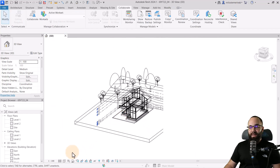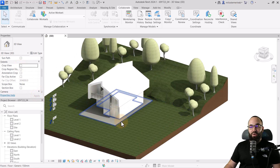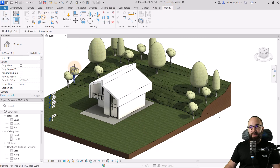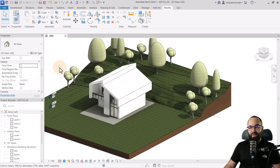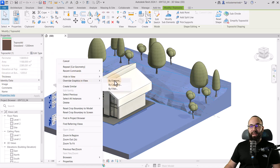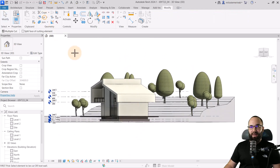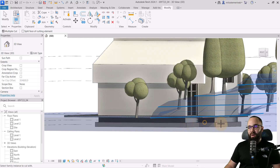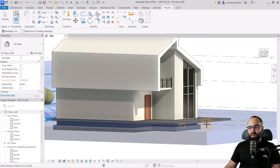Switch back to realistic view. Once done, we can use those elements — go to Modify, Cut Geometry, select the site, and click on this floor. That has cut out the geometry. Now select the topo solid, right-click, Override Graphics in View by Element, turn on transparency. Use the same cut option with Multiple Cut checked. Now I can use that to cut these walls from our topo solid.